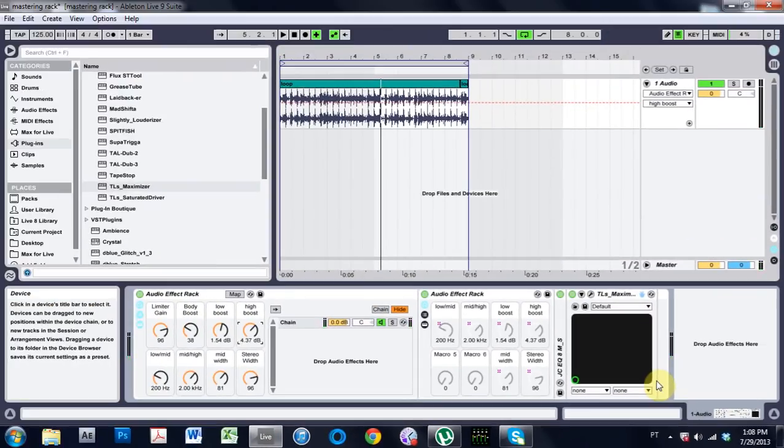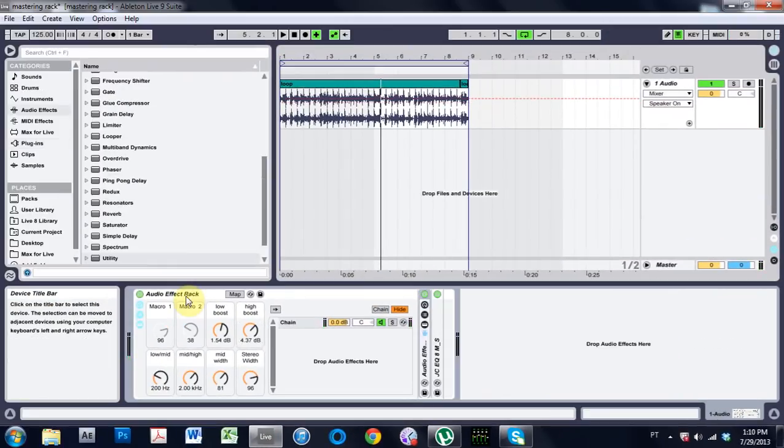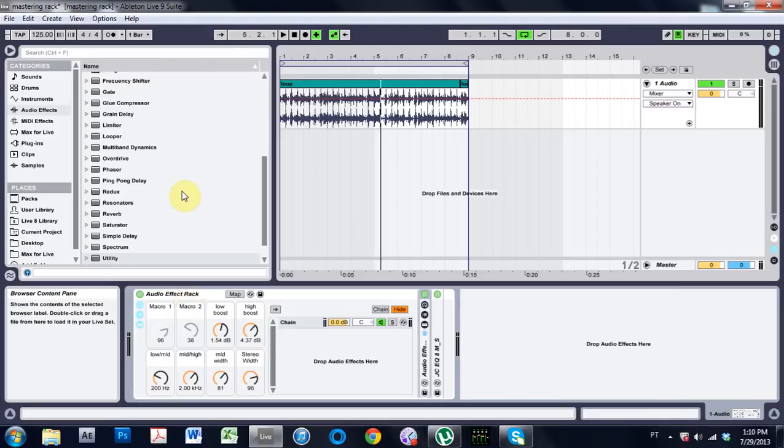And boom goes the dynamite! There you go, you've got an audio effects rack. I hope you learned a bunch and I hope that was useful. So I guess we'll see you next time. Peace.